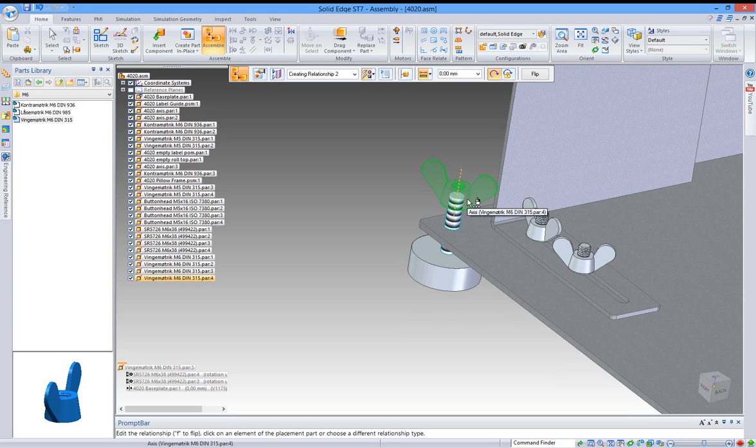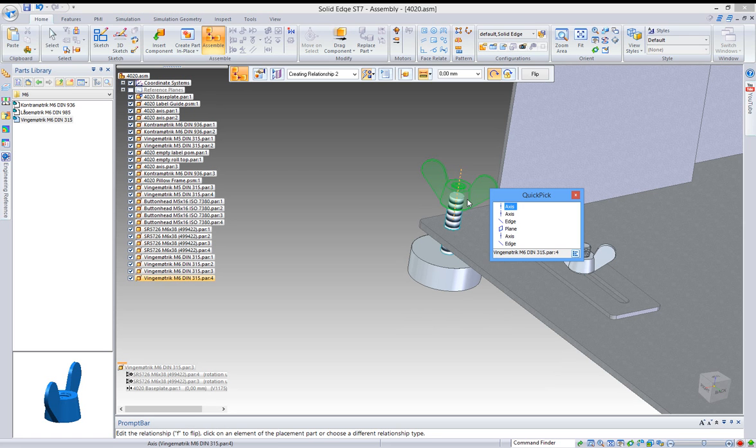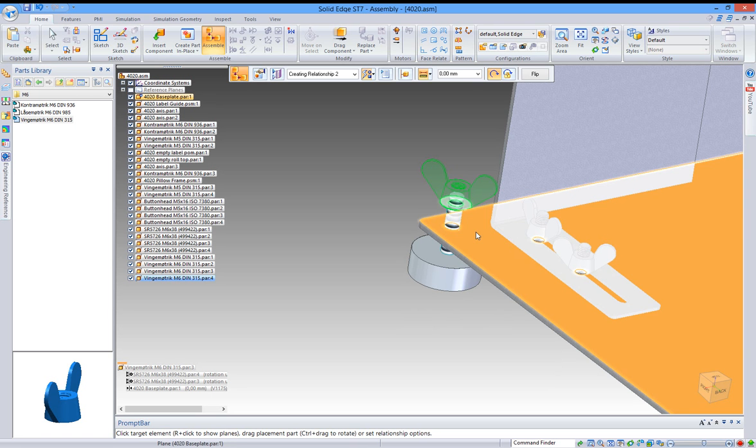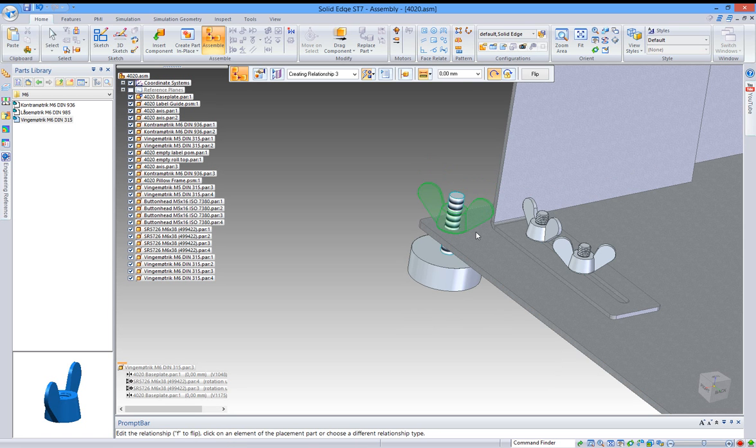Now the right mouse button has been highlighted. I can click that one and then select the plane, click that, and click the top of the plate. Now it has been mated.